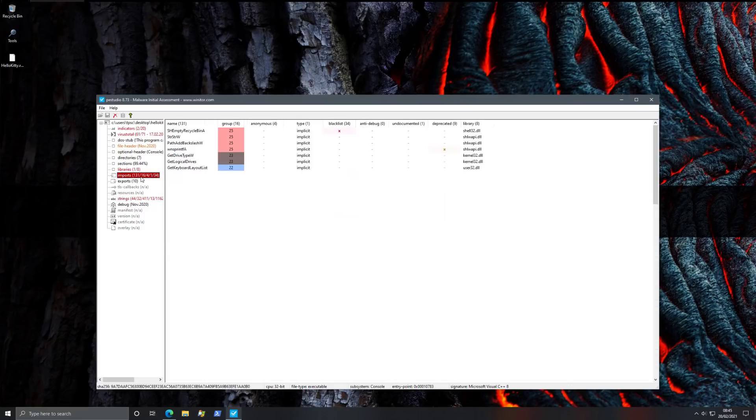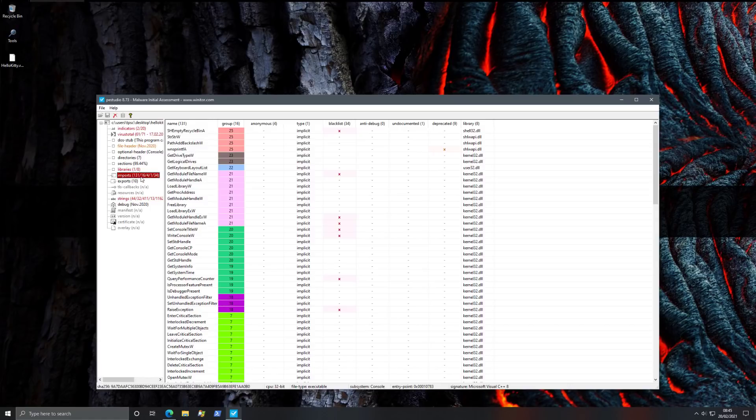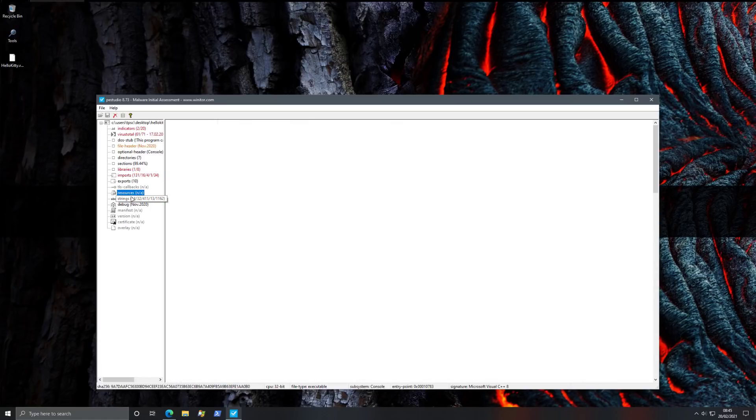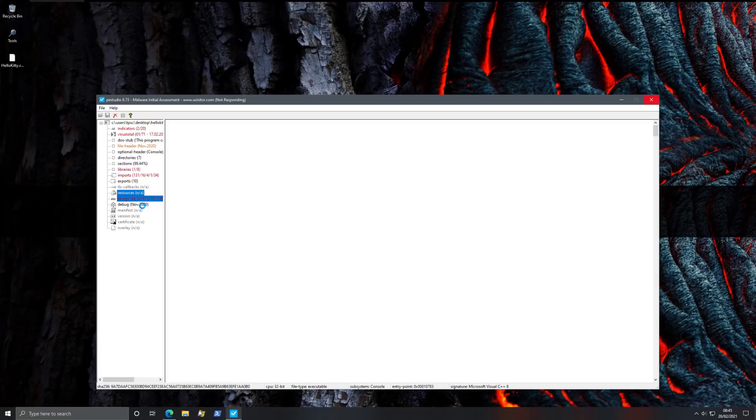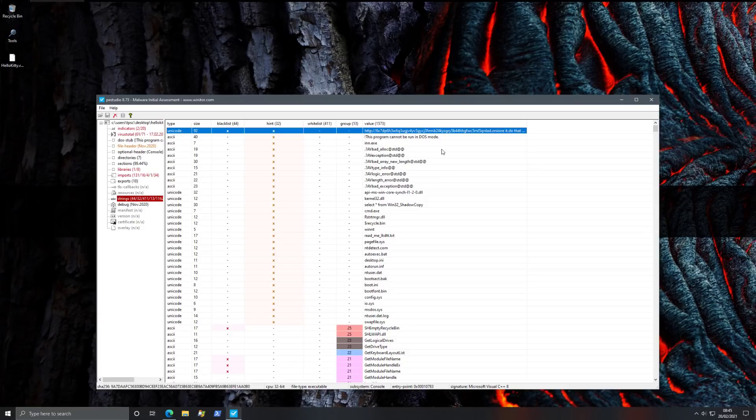If we go into imports, again, a lot of suspicious imports here, but that alone is not usually enough to make a decision. But then if we go into the actual strings, that's where you will see that this ransomware is not the best obfuscated. So it's not impossible to tell what this is. Right off the bat, we see an onion domain. That's pretty much a dead giveaway if you had any doubts.